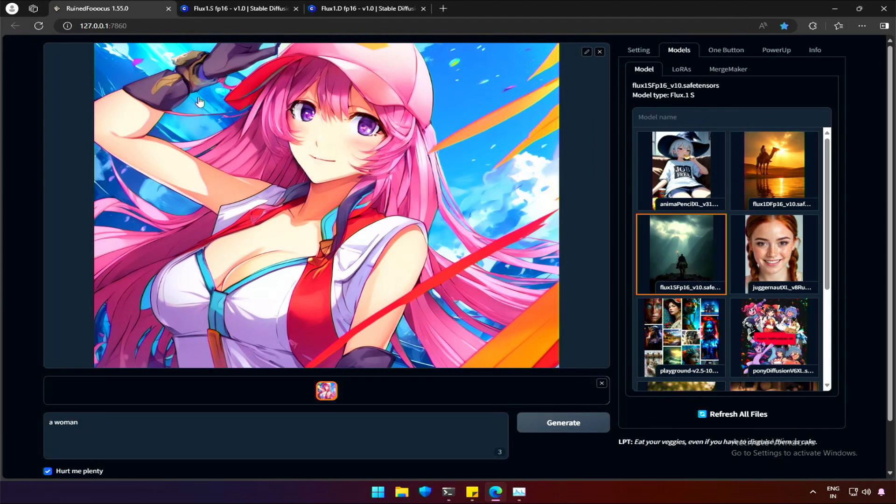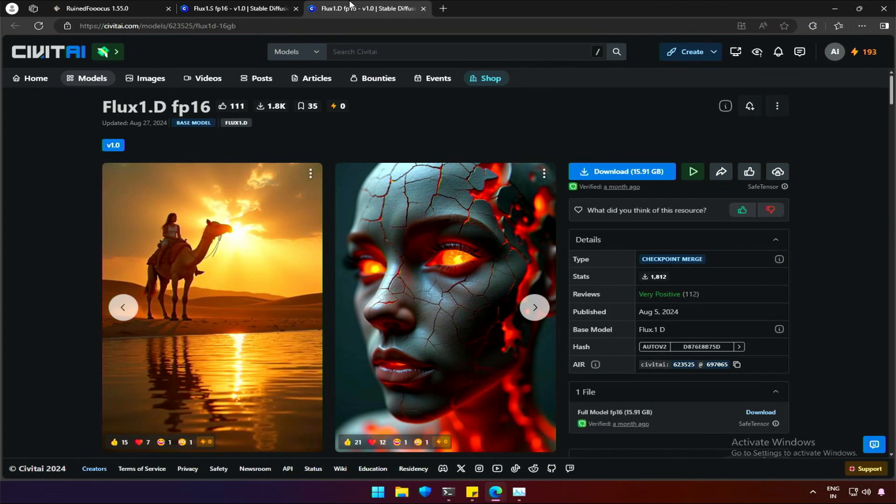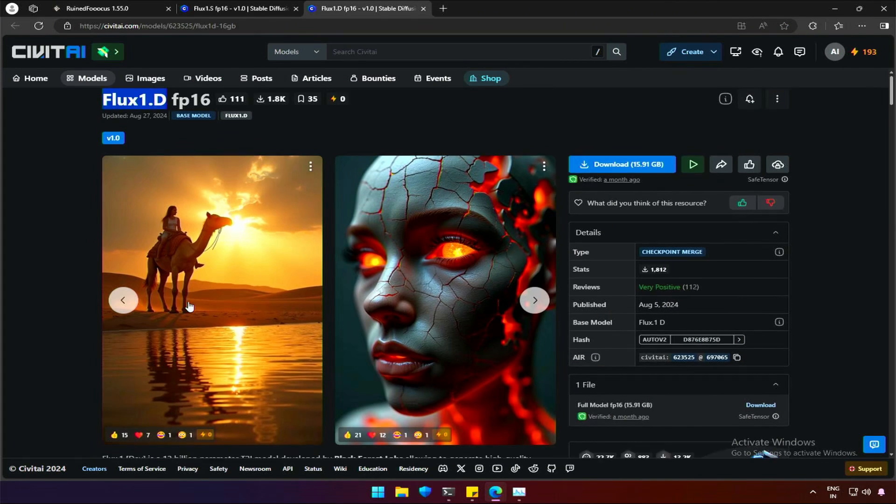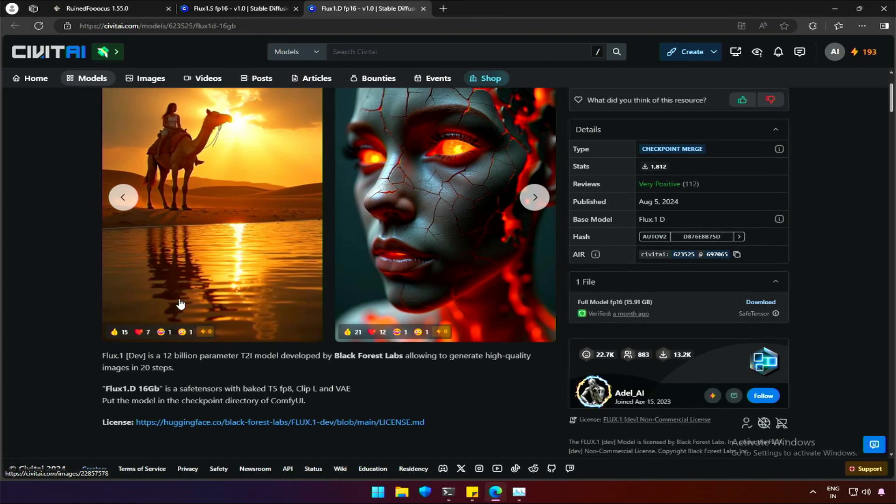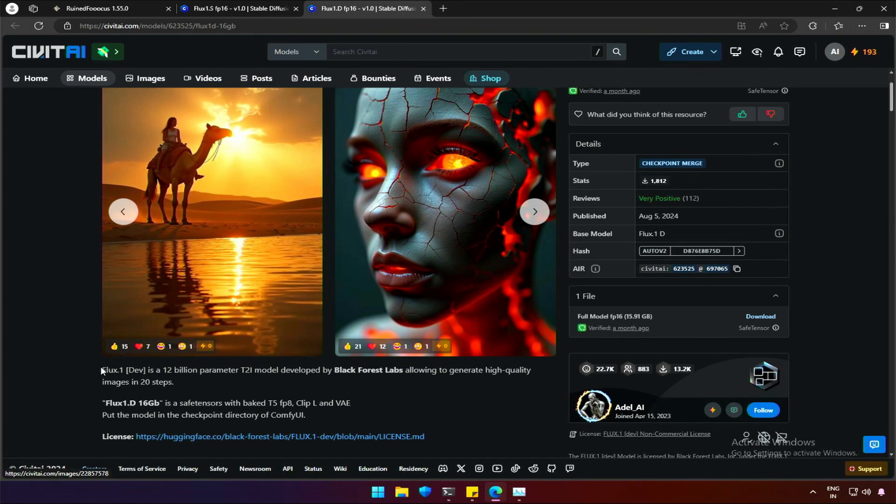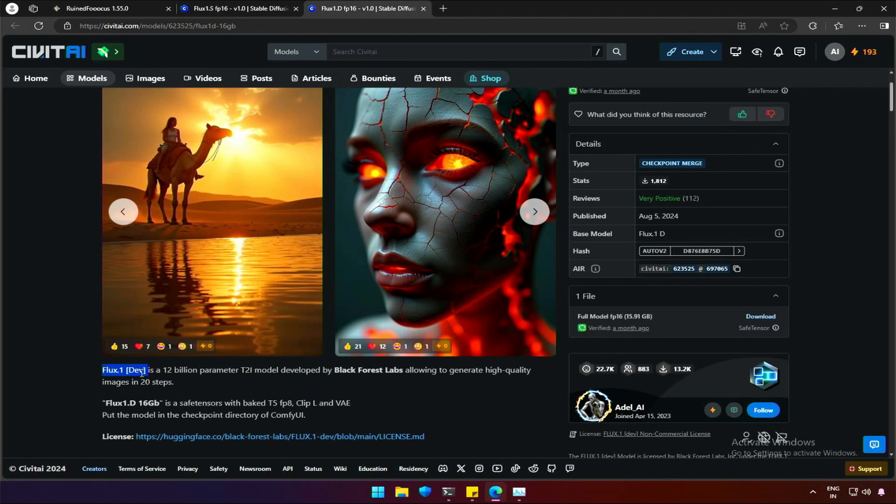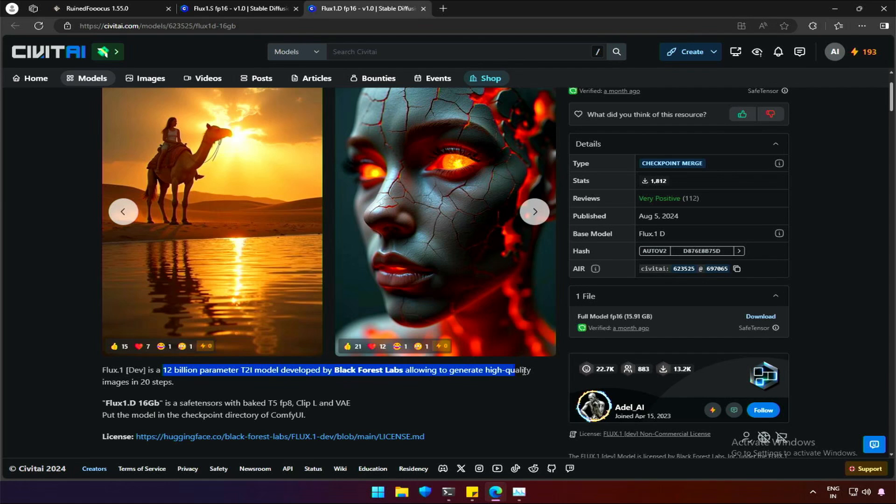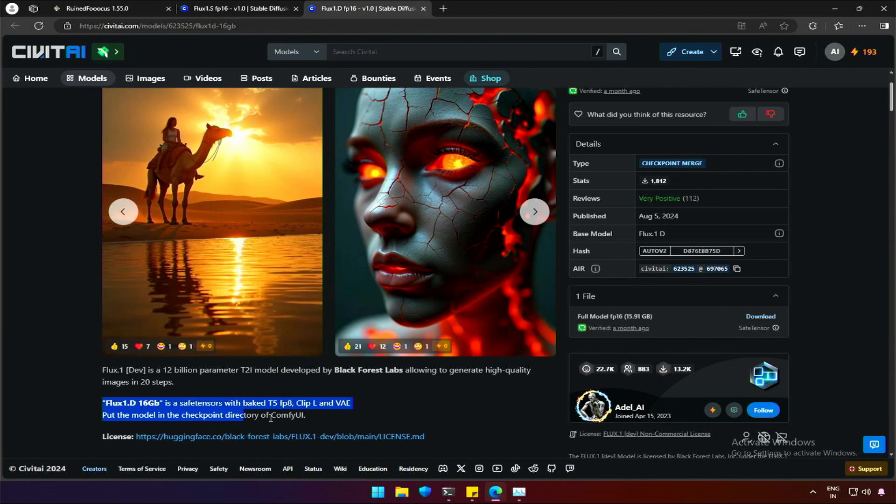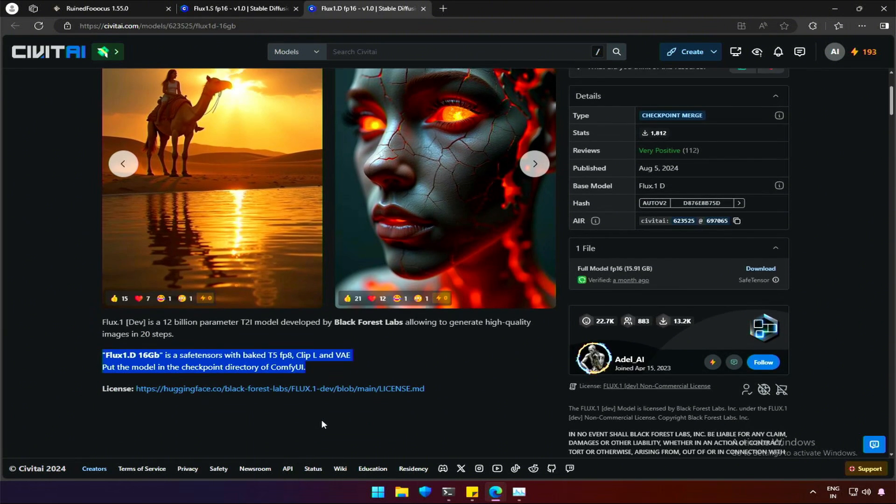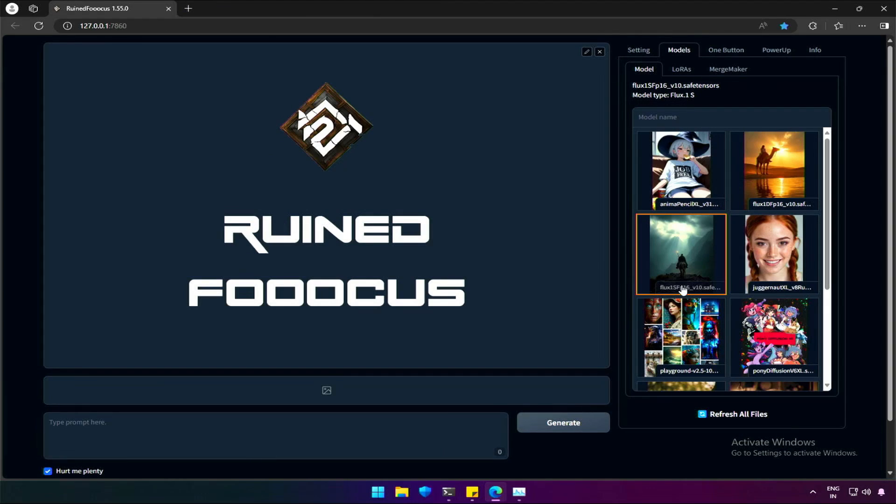The other Flux model is this, Flux 1.D. The letter D here refers to Dev. This consumes more computer resources than the Schnell version we saw before this. Generating images in 20 steps makes it slower. Actually, the Schnell is made after Dev for lower end computers. Schnell is also faster compared to Dev. Let's try using the Schnell version and check the results.